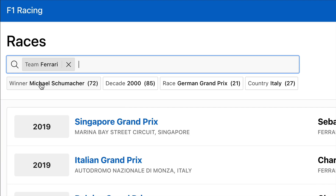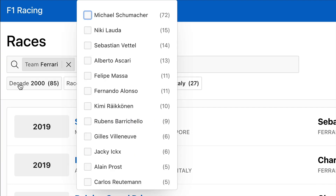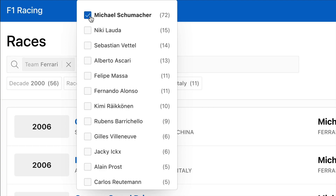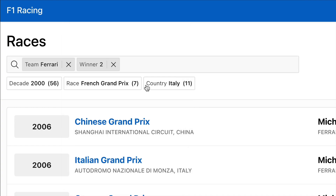If I instead click on the chip label, I'll see a menu of the various options for that filter, and then I can go and make a selection. You'll notice that as I make selections, the chips are immediately updated to reflect the data at hand.